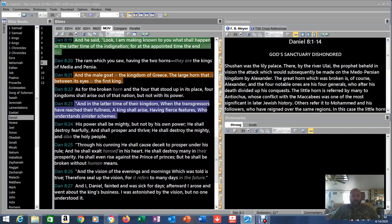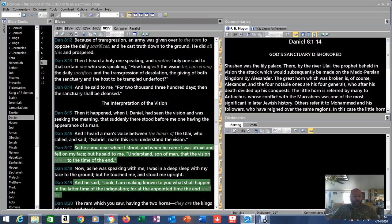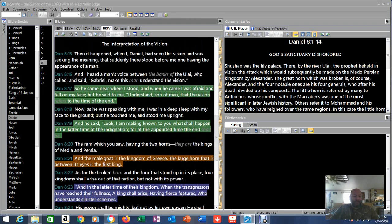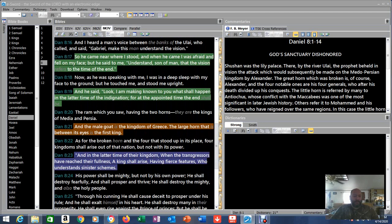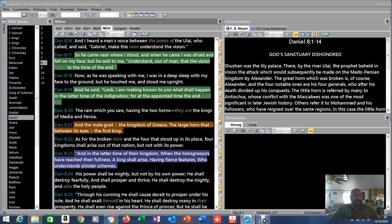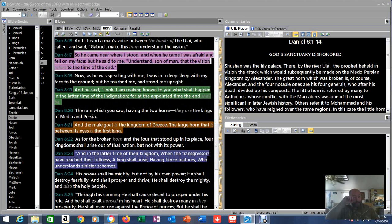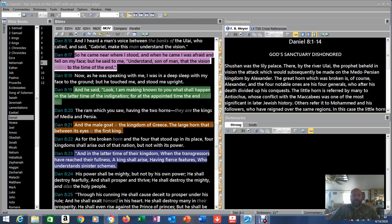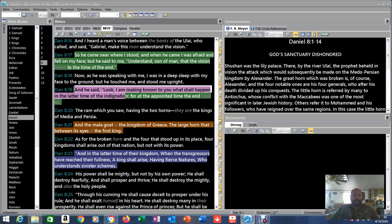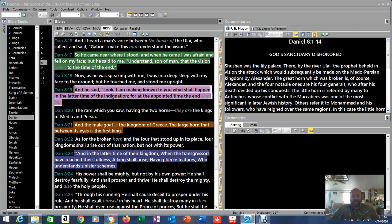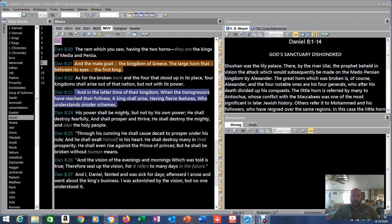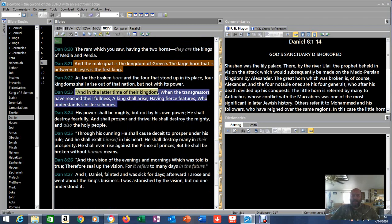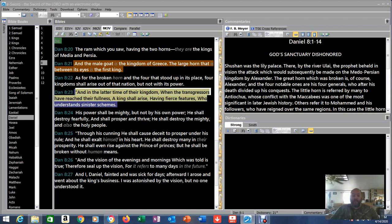The angels tell Daniel this. In Daniel 8:17 it says, 'So he came near where I stood, and when he came I was afraid and fell on my face, but he said to me, understand son of man that the vision refers to the time of the end.' Then he says again in verse 19, 'And he said look, I am making known to you what shall happen in the latter time of the indignation, for at the appointed time the end shall be.' So we know there's an appointed time for this time.